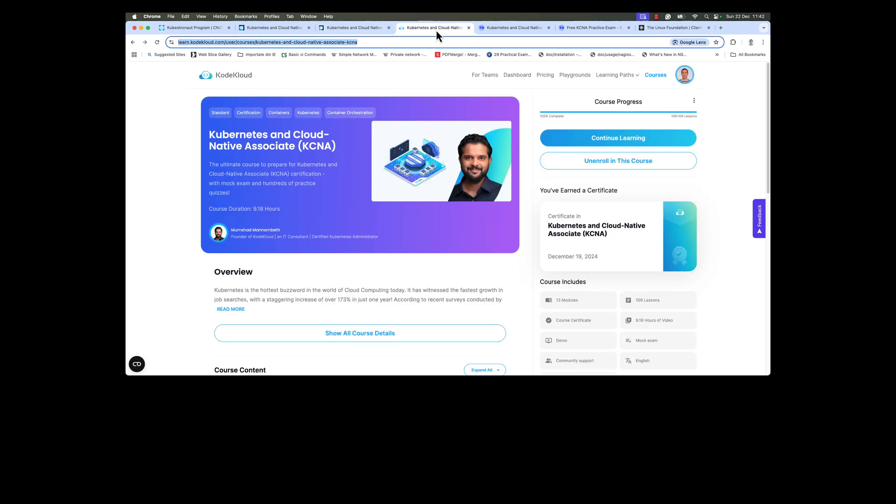In addition to this course, I used the KodeKloud Kubernetes and Cloud Native Associate course. I found this course very good and the length of the course is nine hours, but you will learn about all that you need to know in order to pass the KCNA exam.